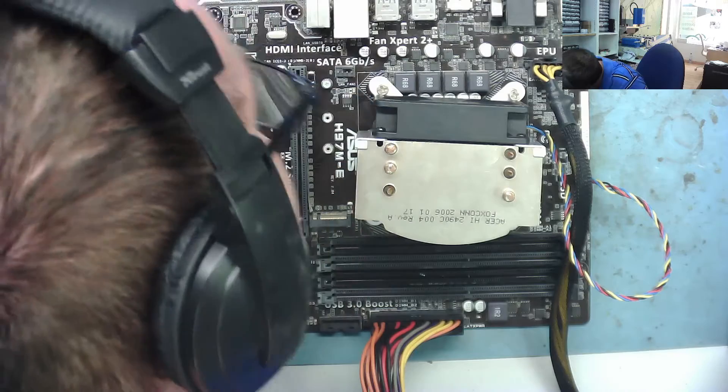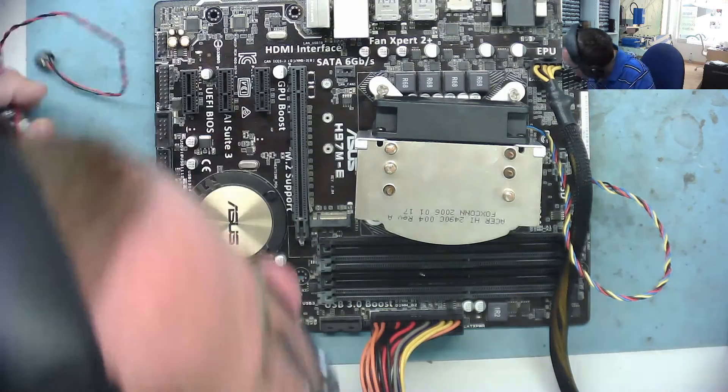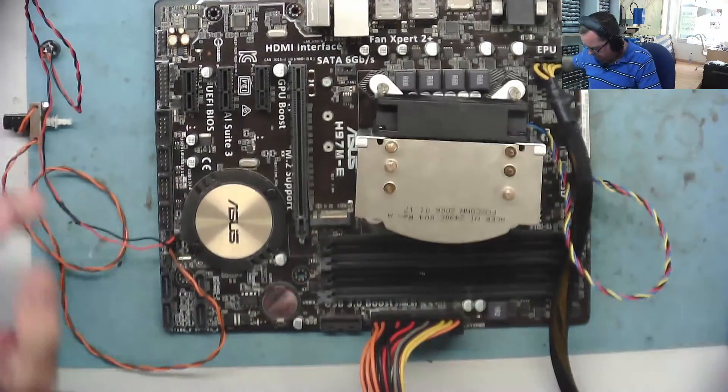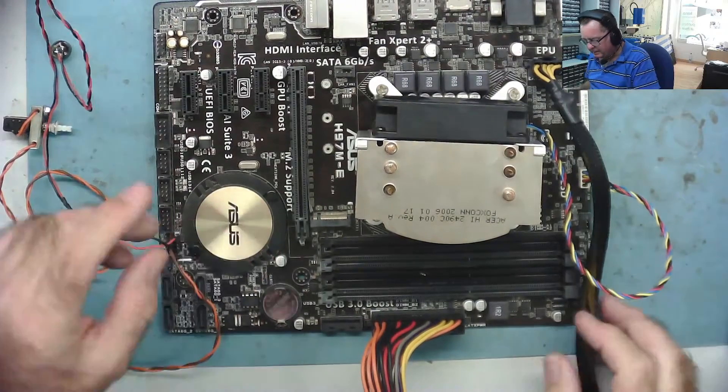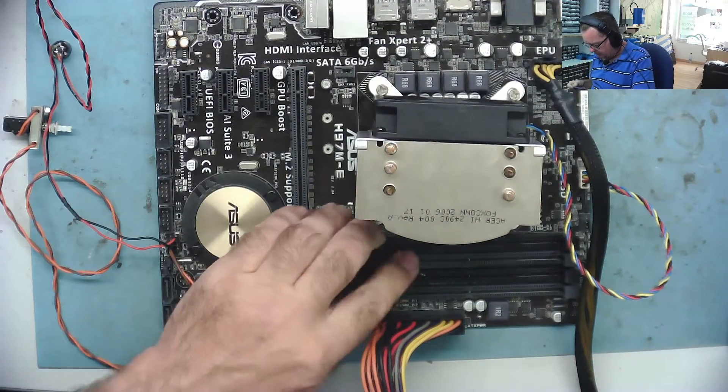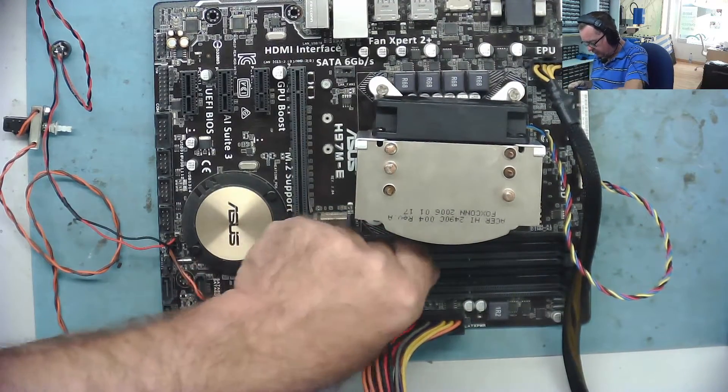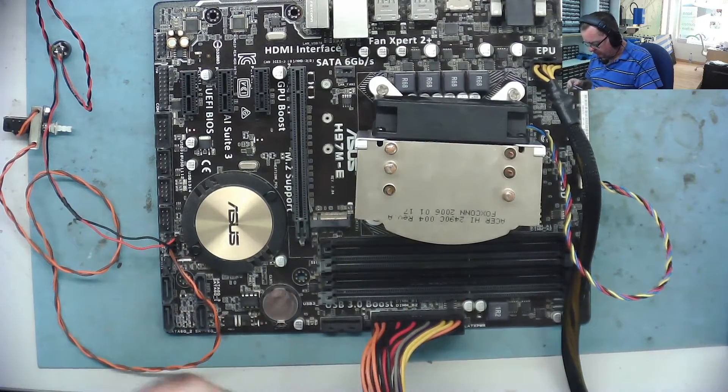Yeah, can you hear it? That's good. So it beeps without any RAM in. That's a good start for sure. We know it's basically alive.